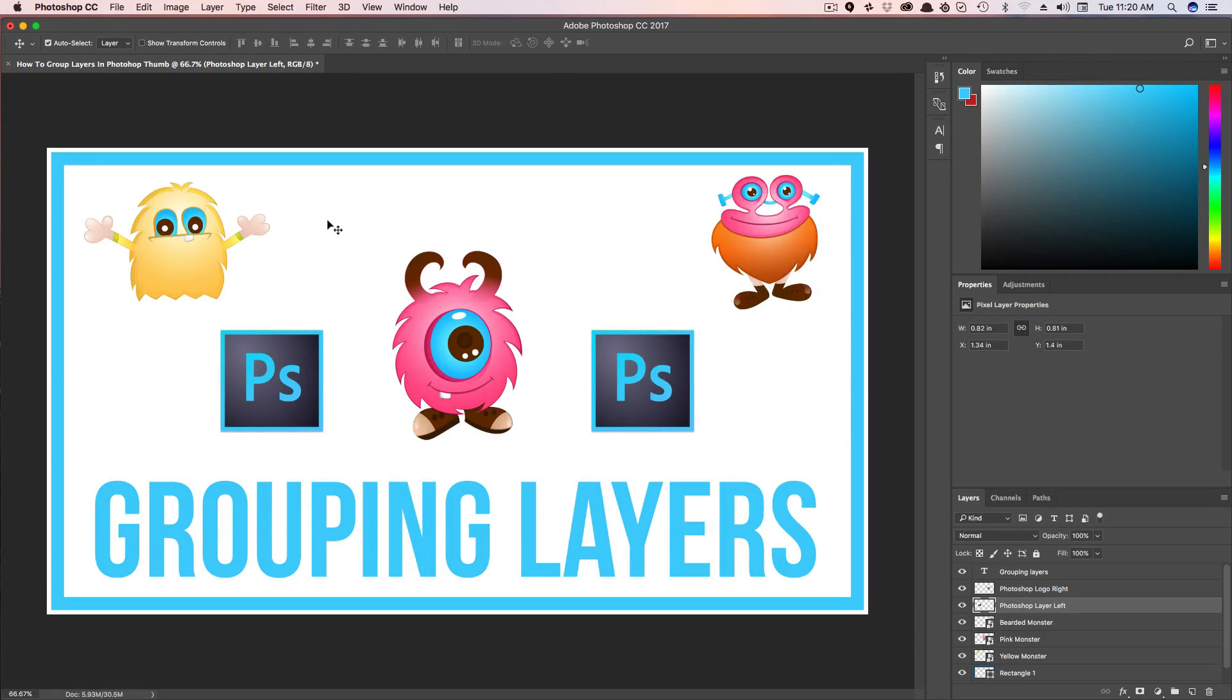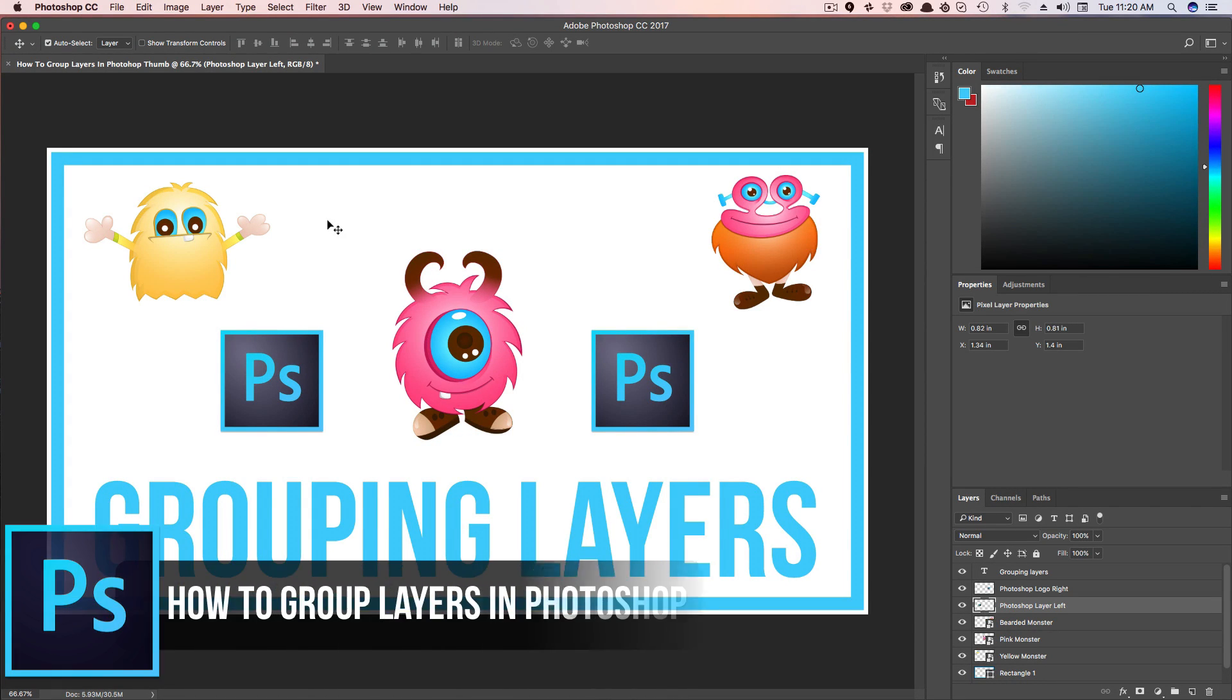Hey guys, welcome back to another tech guru video. In today's video, I'm going to be talking about how to group layers in Photoshop.